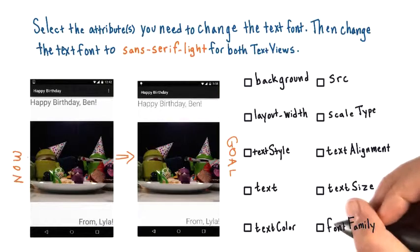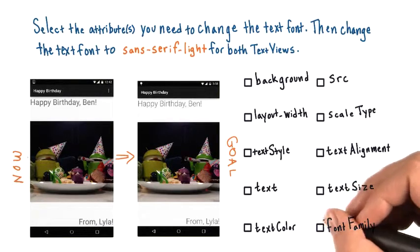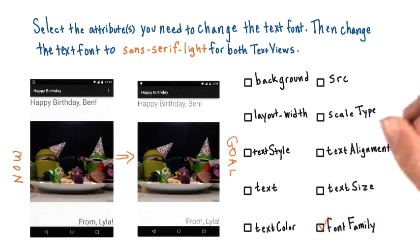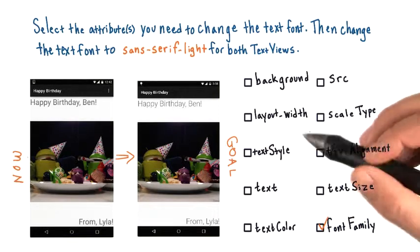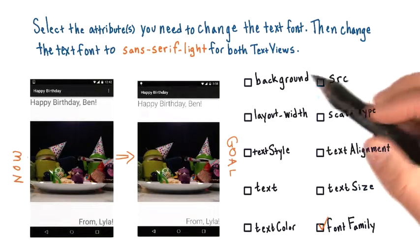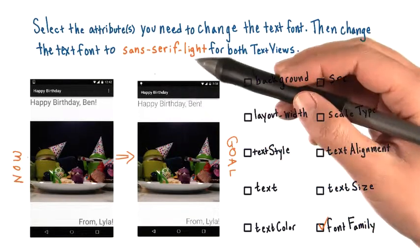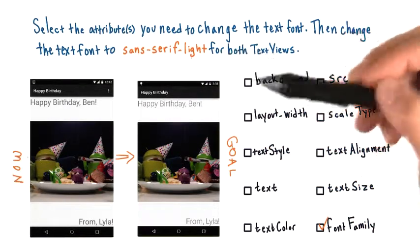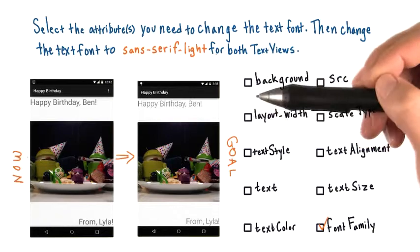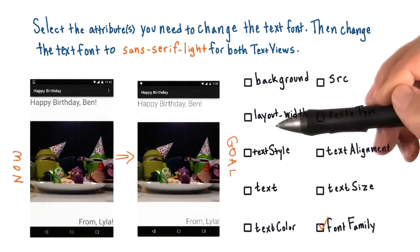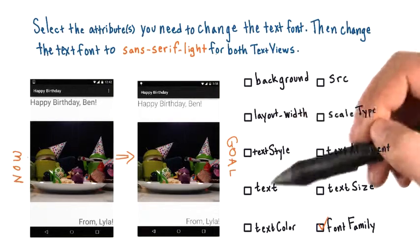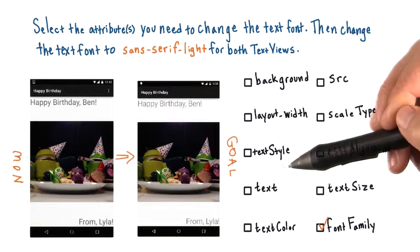Font family is the attribute that you would use to set the font for a text view. Since we want the actual font to be sans-serif light, sans-serif light is the value that we use for the attribute font family. To make that a little bit more clear, let me show you in Android Studio.